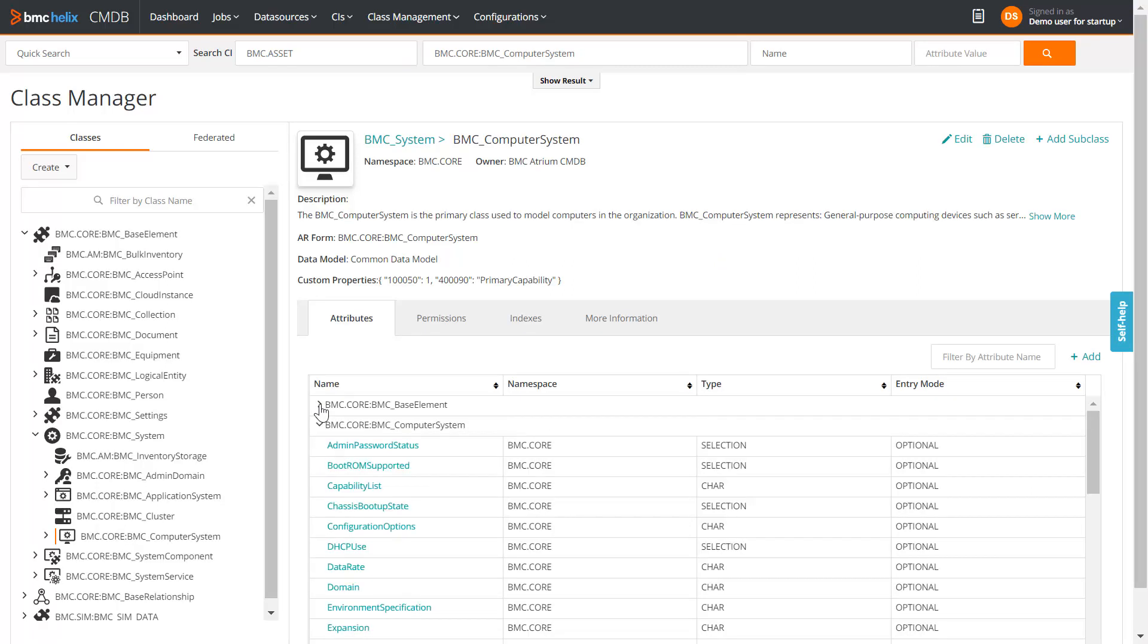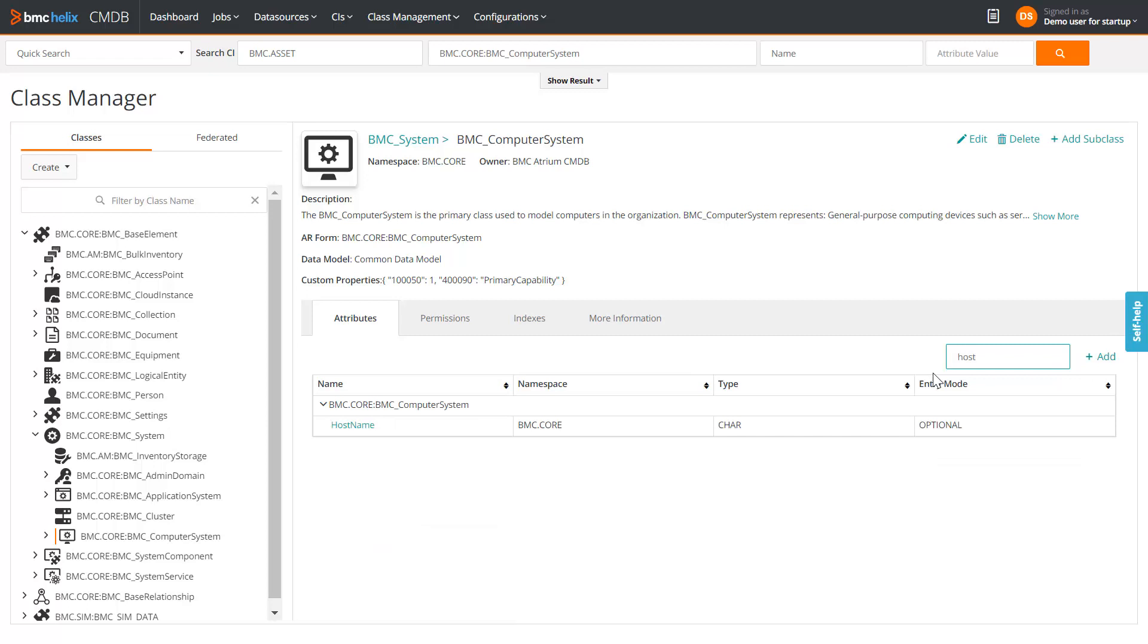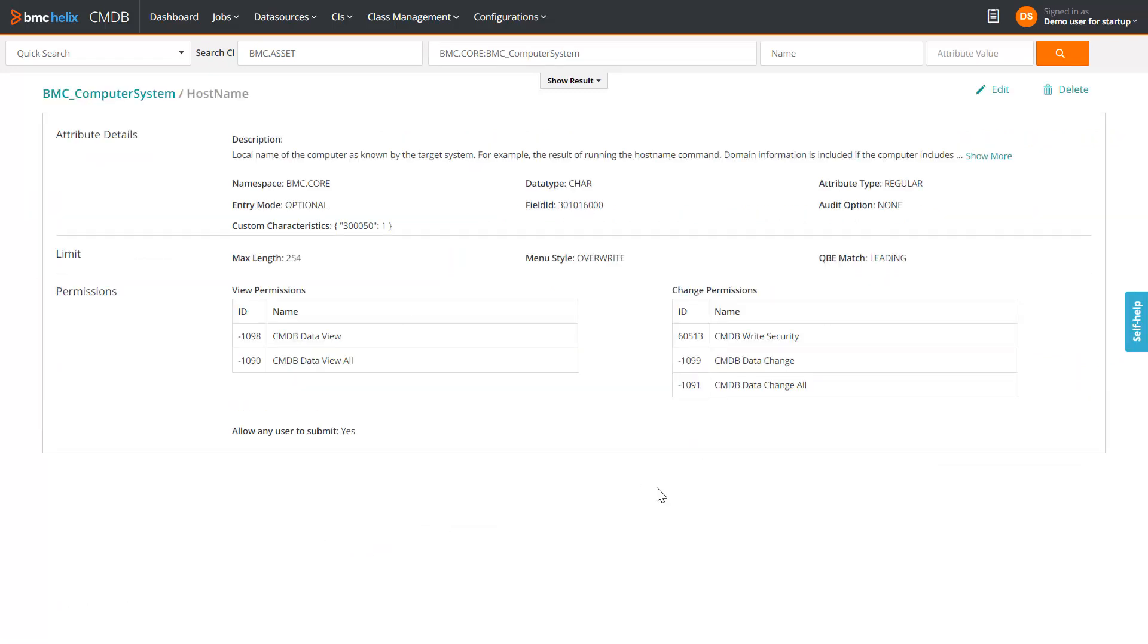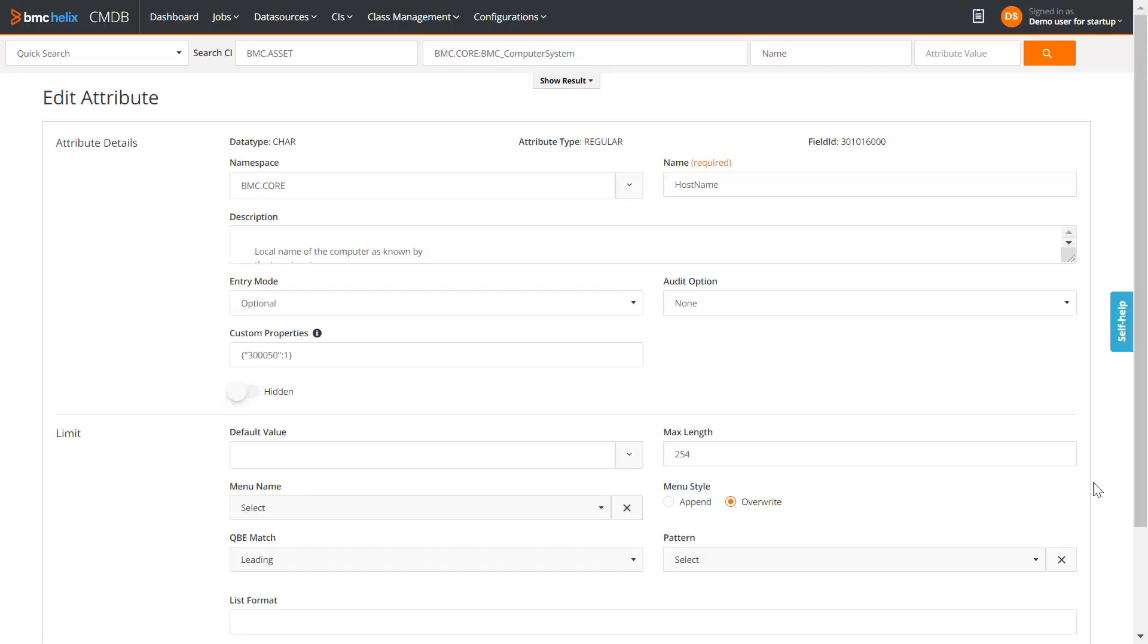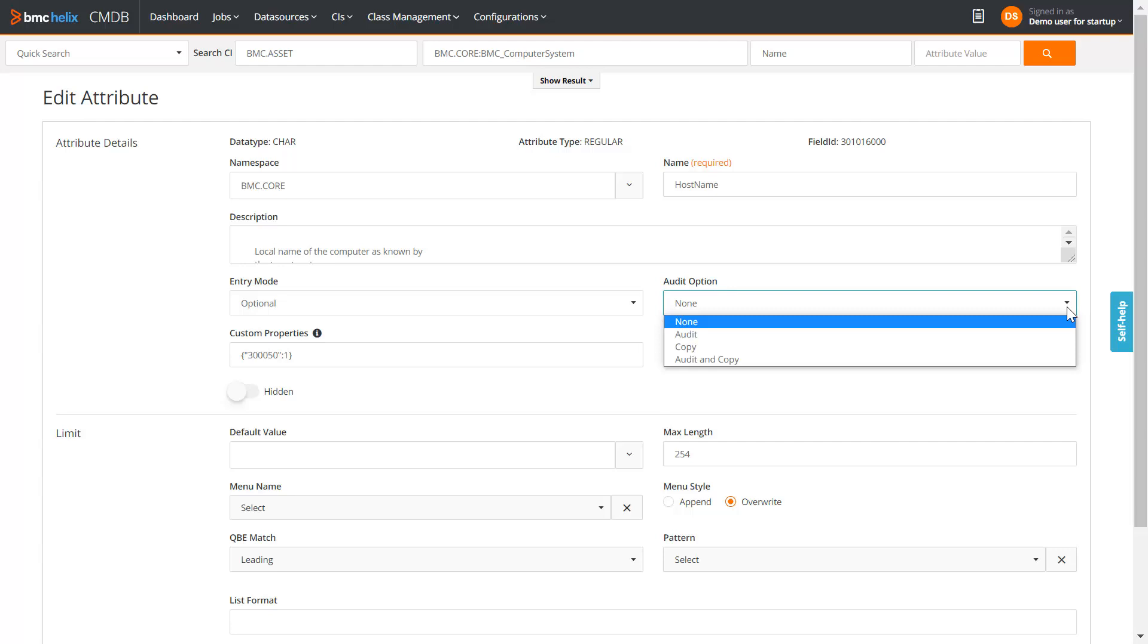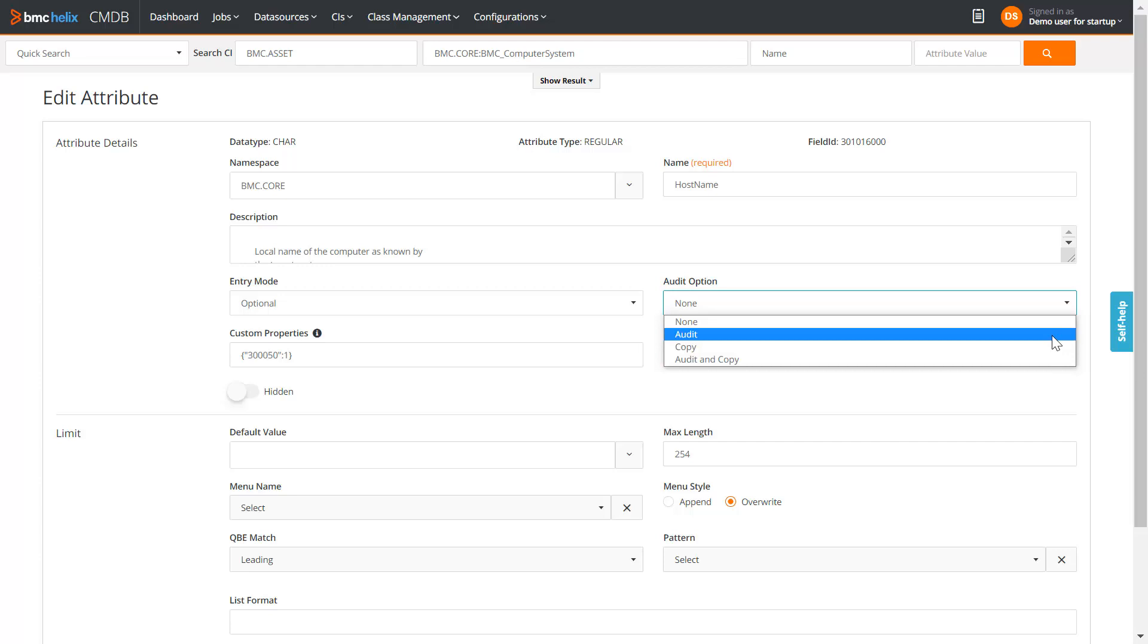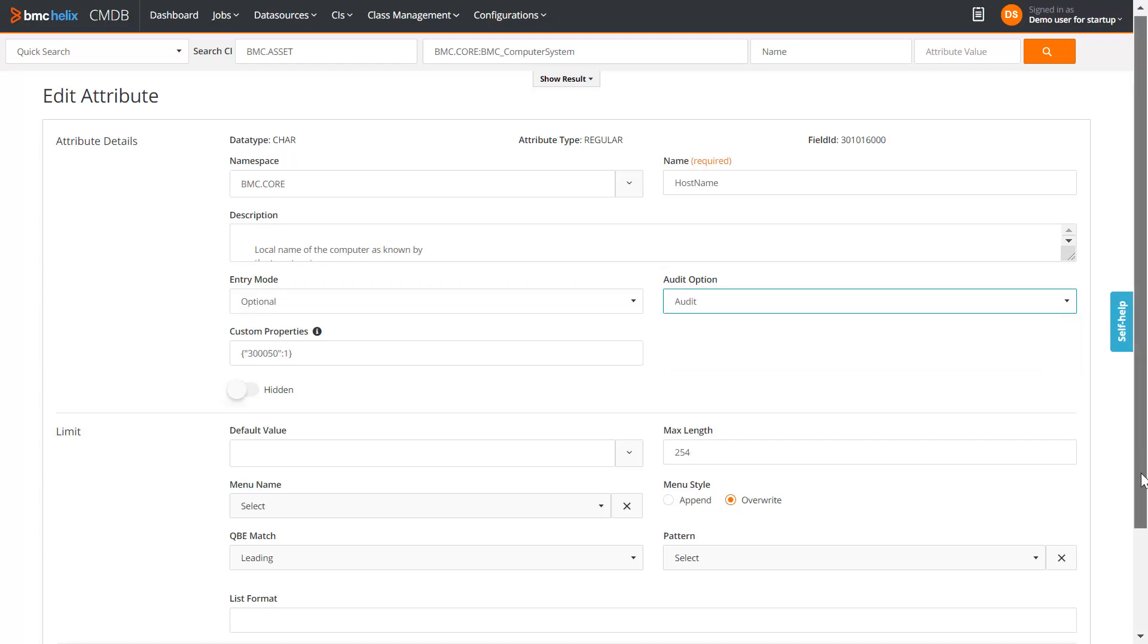Let us now enable audit for the hostname attribute. Search for the hostname attribute. Click Edit. On the Edit Attribute page, select the Audit option for this attribute. Available options are Audit, Copy, Audit and Copy. Select Audit. Save the details.